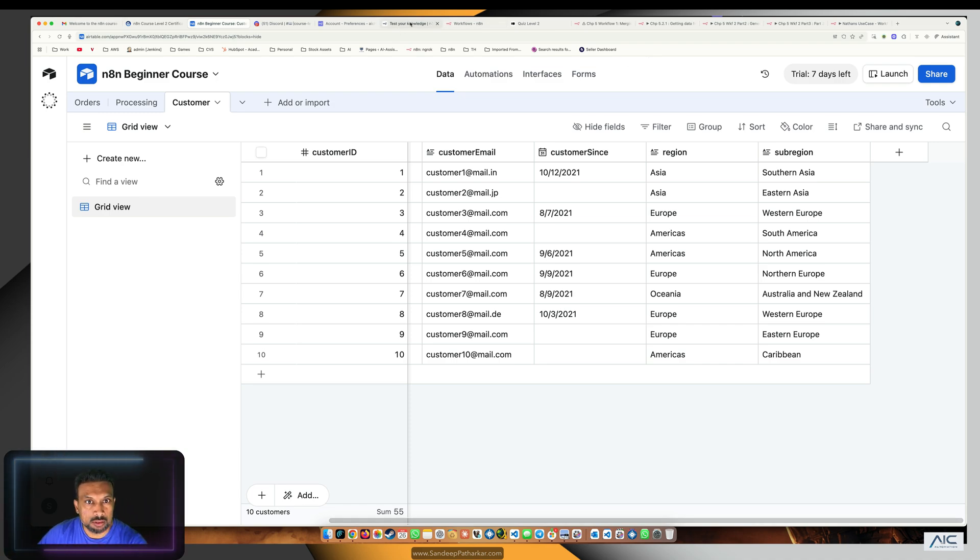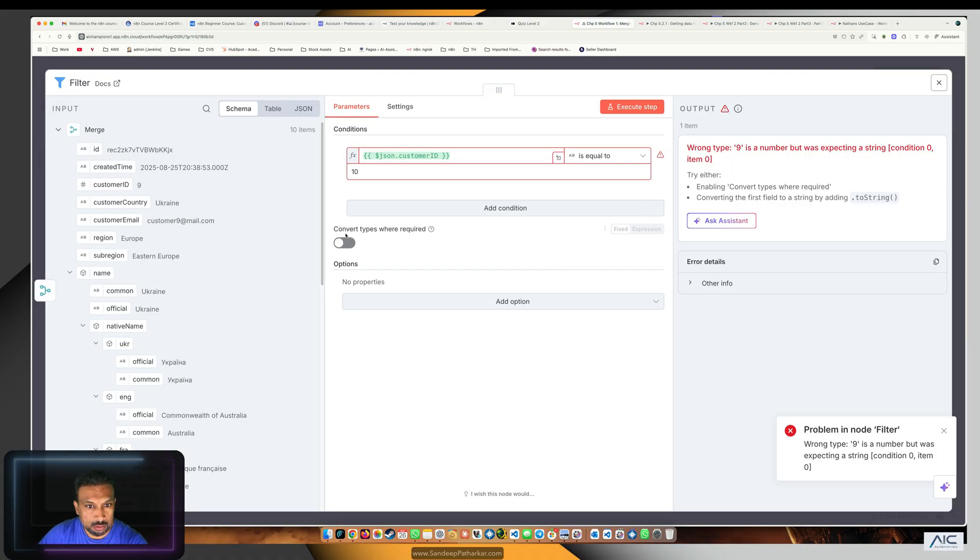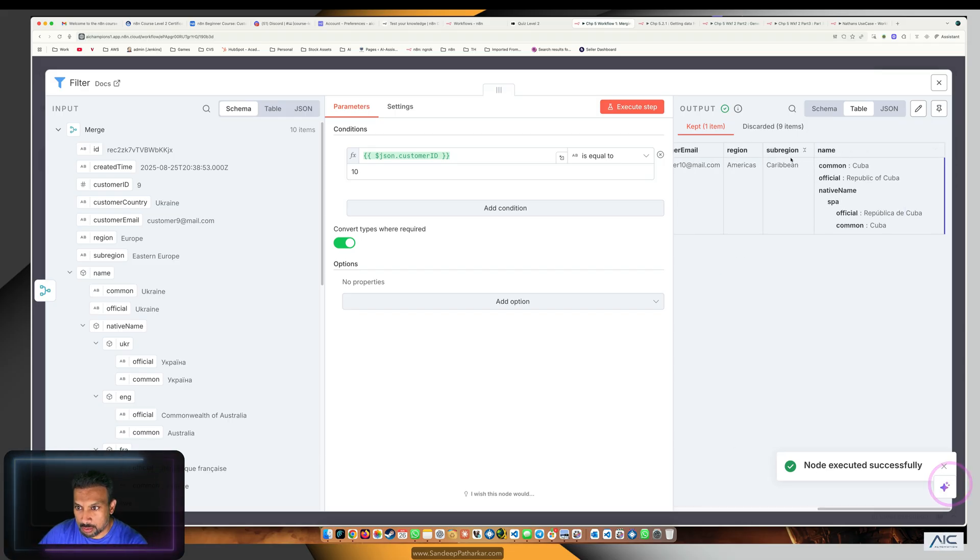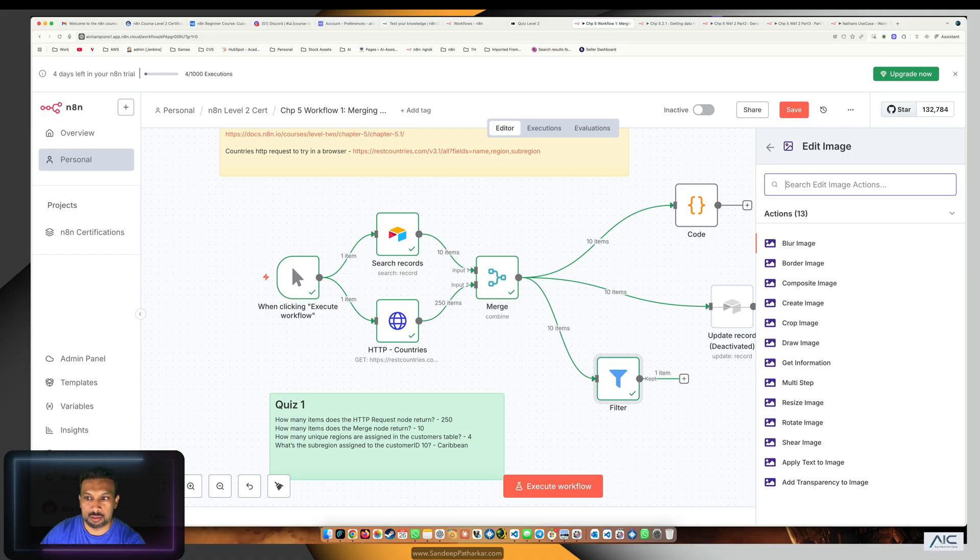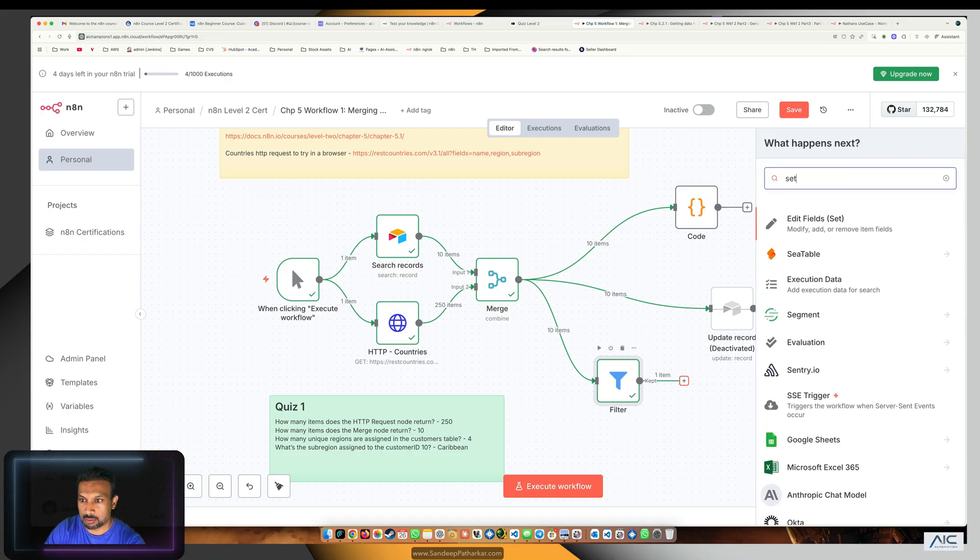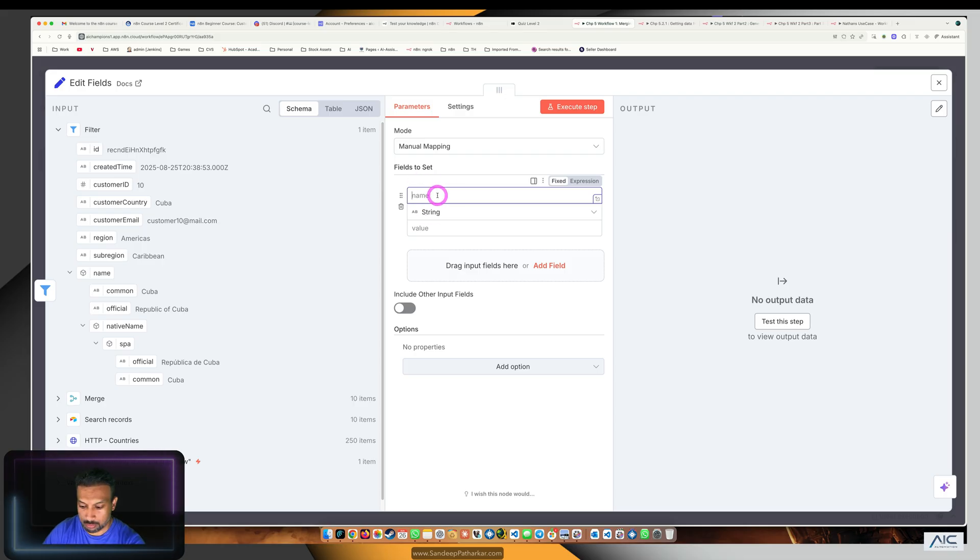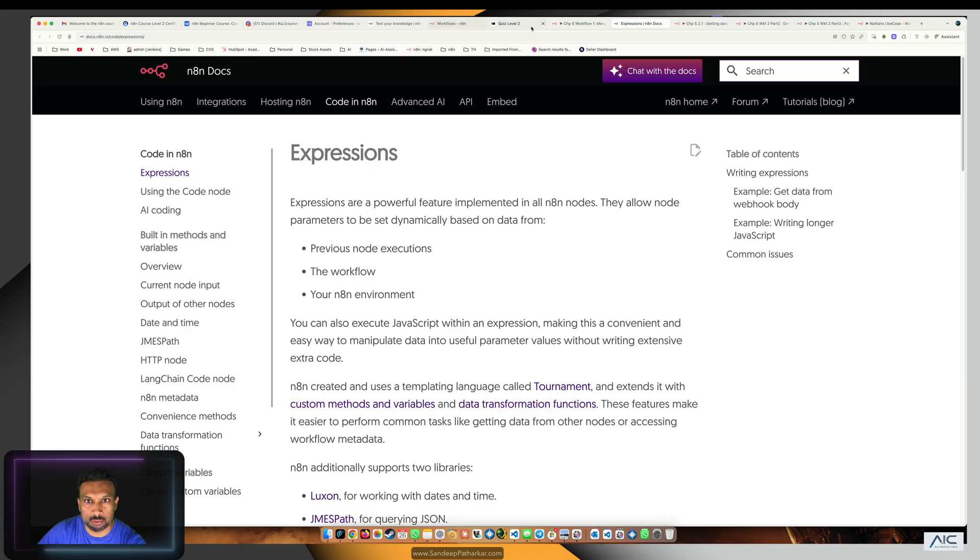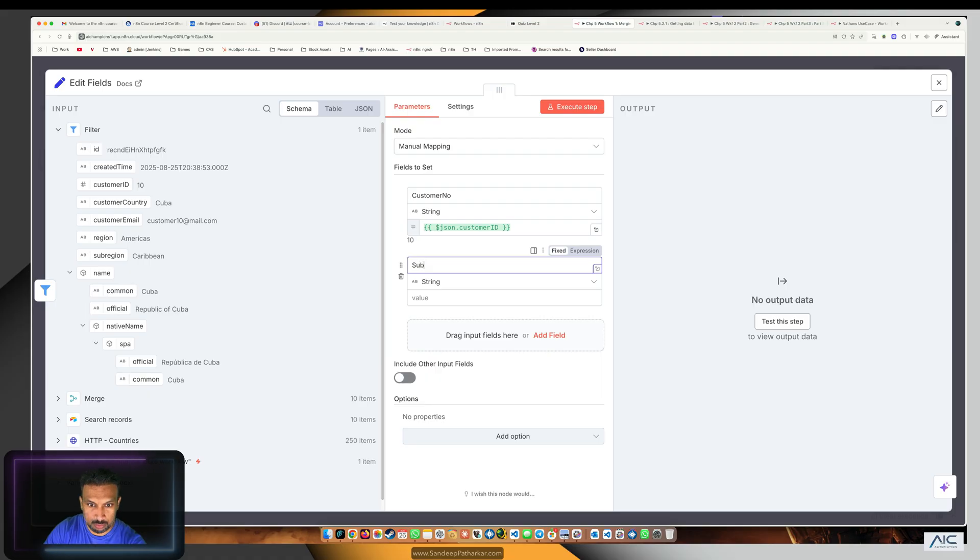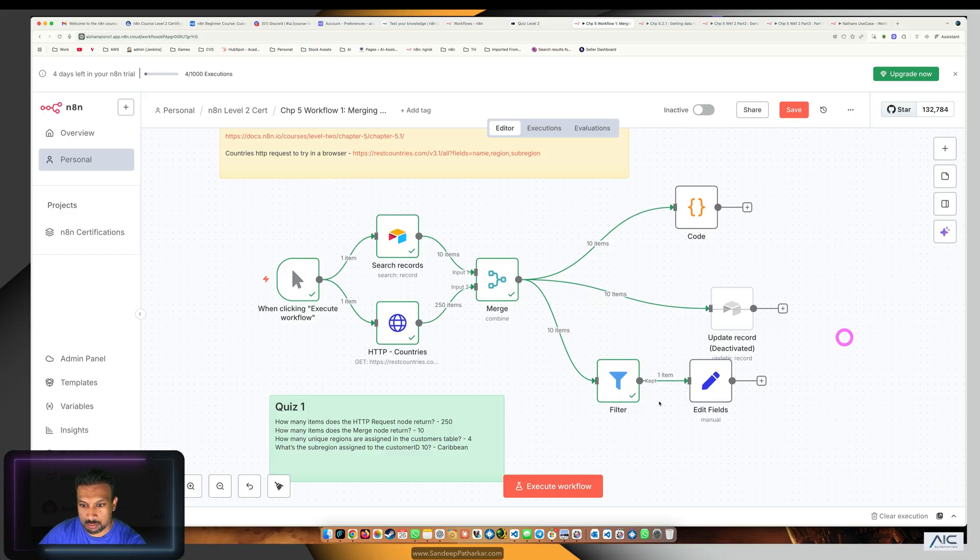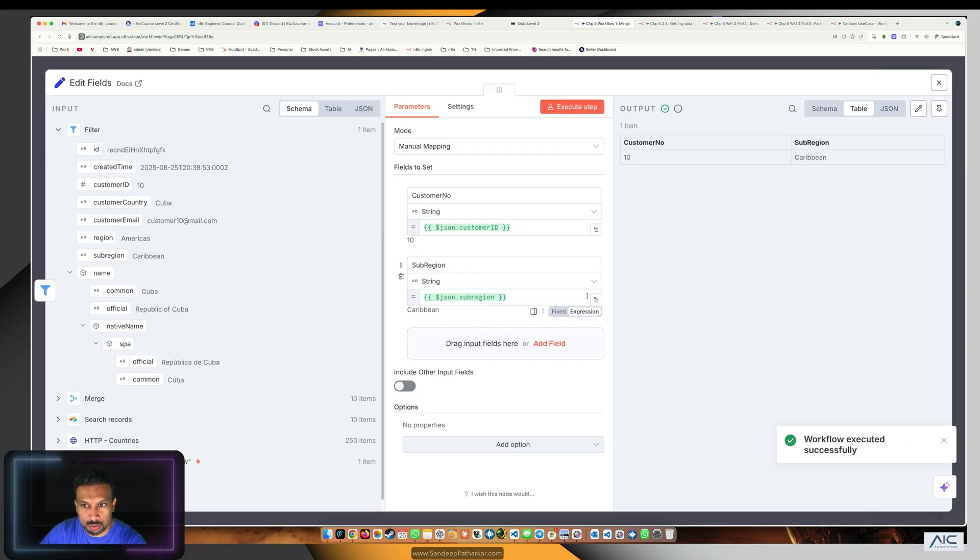It didn't work initially because it might be a string, so convert types when required and execute. Its sub-region is Caribbean. Let's be very sure, we're going to use a set node to verify. We got four regions and Caribbean, so our answer is Caribbean.